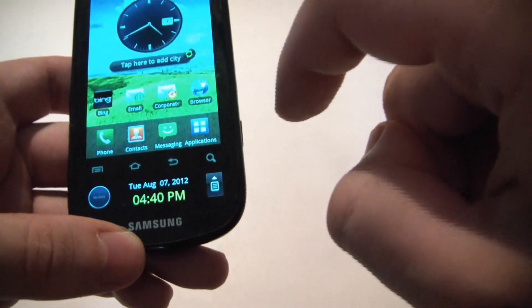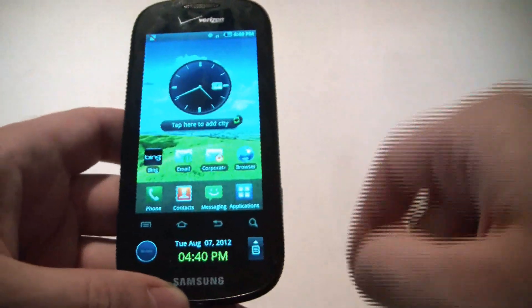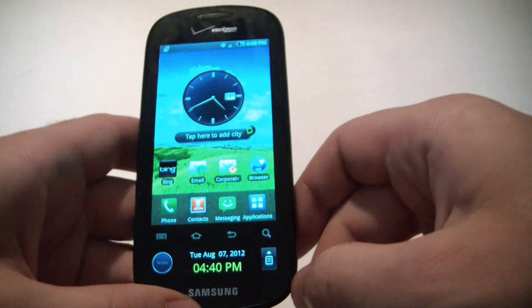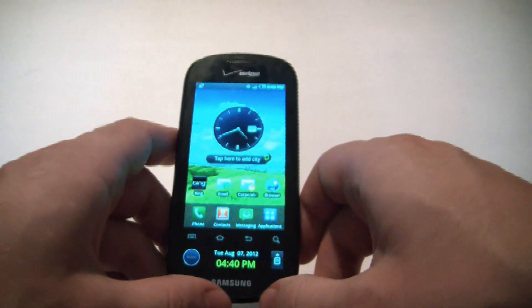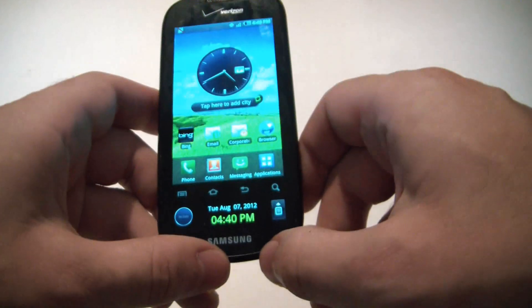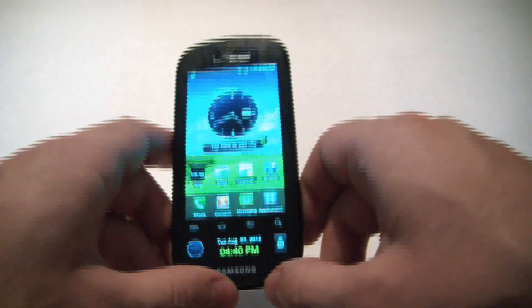Home key again, and there you go. The activation screen has now been bypassed, and you can fully access the phone.